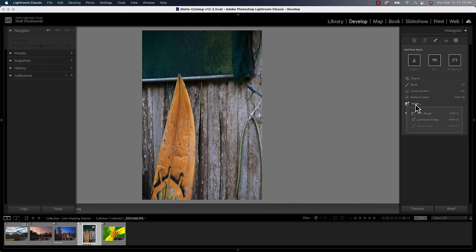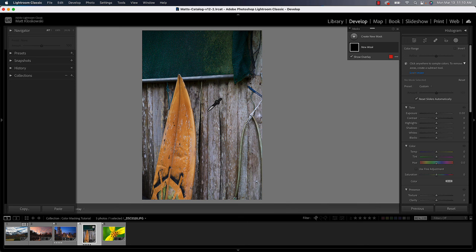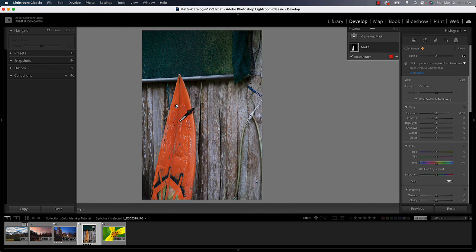And we've got a couple of different ways that we can do this. Number one, you can click anywhere in the photo to select those range of color. So if I click on that surfboard, it actually does a pretty good job of just selecting the yellows in there.